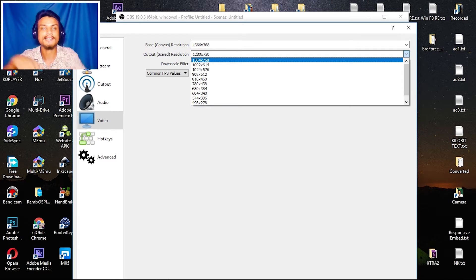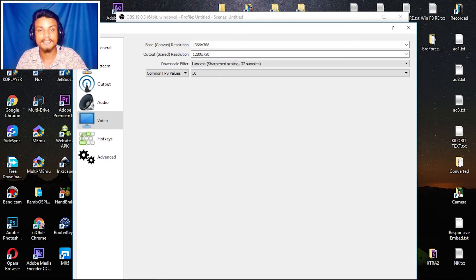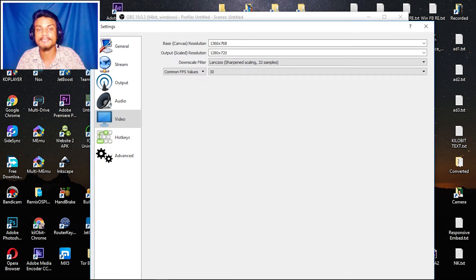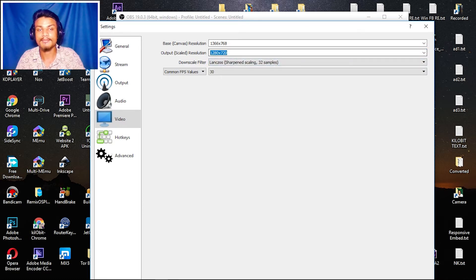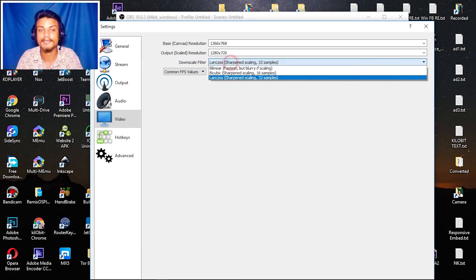If you have a lower internet connection, I suggest going with 720p — that is the recommended setting, just like me. If you have a really good internet connection, you can go with 1080p. I set my output scale resolution to 720p. For downscale filter, select the third option: Lanczos sharpened scale 32 samples.